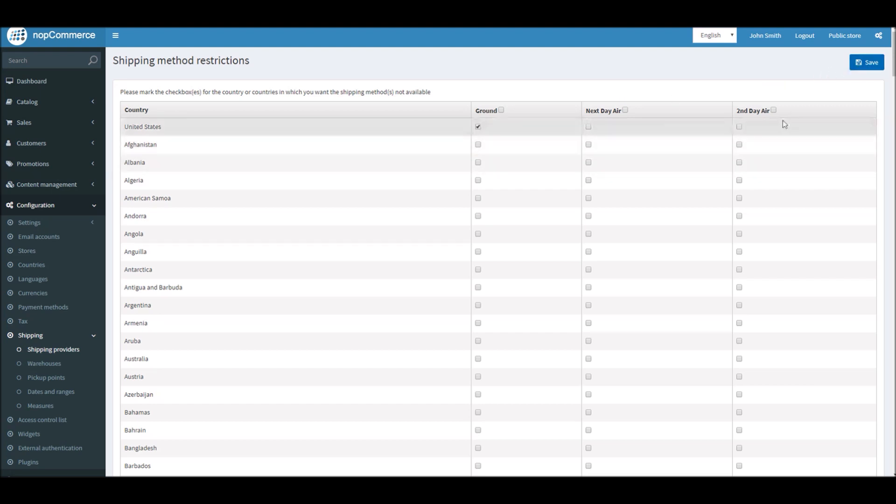A lot of times, many businesses do not offer specific shipping types in specific countries, or it can cost them more, so this can be very useful and comes very handy.